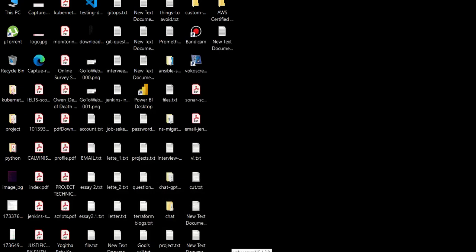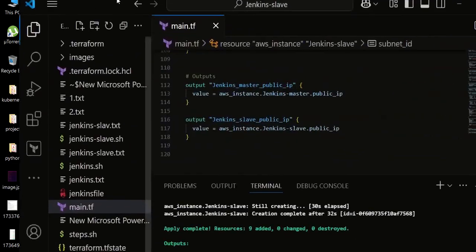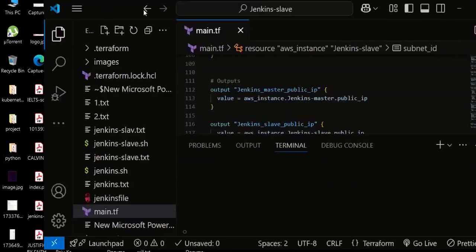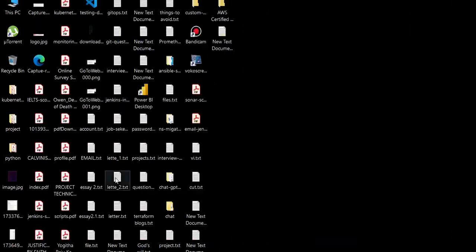Servers are created — two servers are created. Let's log in to the master server now.